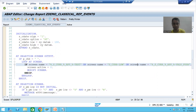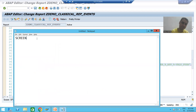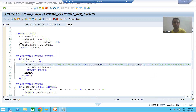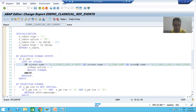That shortcut concept is called MODIF ID. Now what is this MODIF ID?